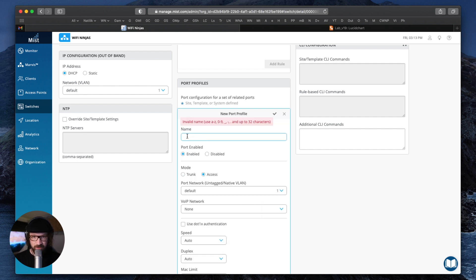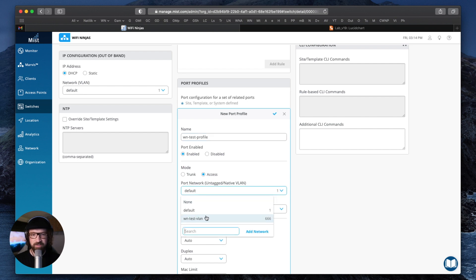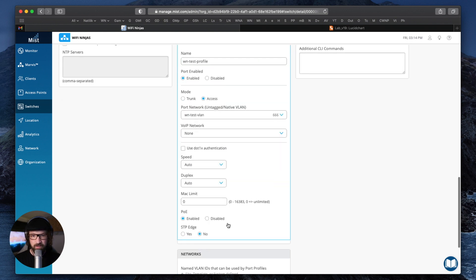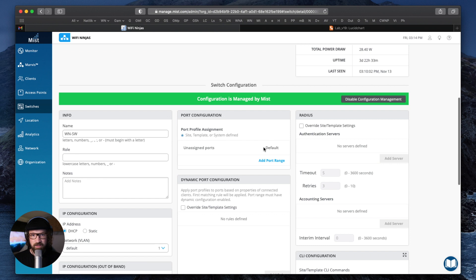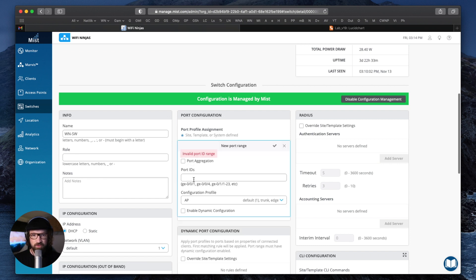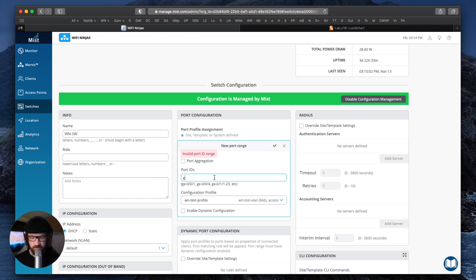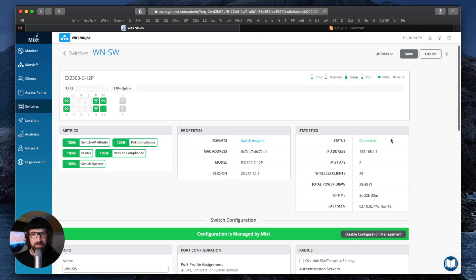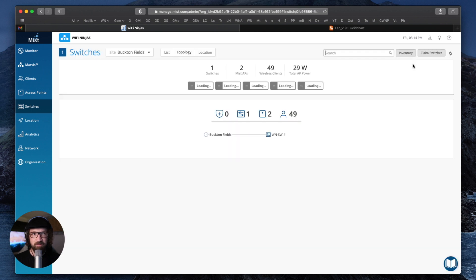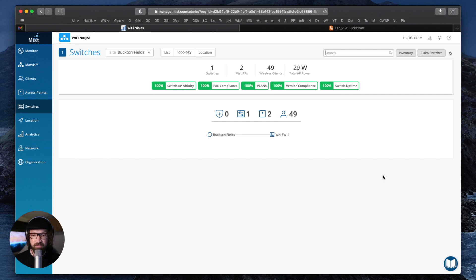Let's do that. I'll create a port profile named Wi-Fi Ninjas test profile. I'll enable access and put it in the freshly created Wi-Fi Ninjas test VLAN. Everything else on default, and I'll apply that. Finally, I want to apply that test profile — access in VLAN 666 — to port GE 001, which is an unused port as checked on my diagram. I'll connect my access point there. Done. And I will save this config so the configuration is pushed down to the switch from the MIST dashboard.